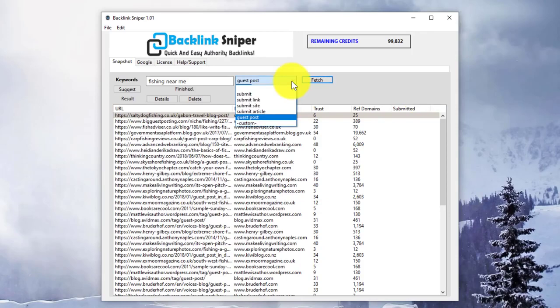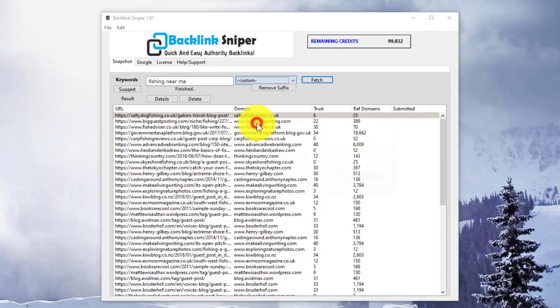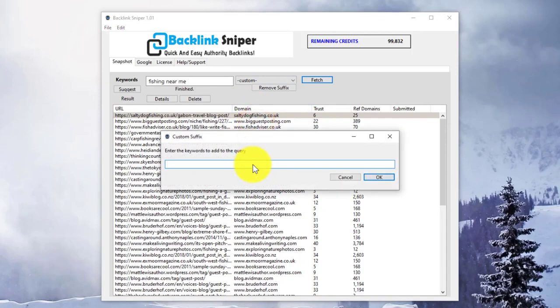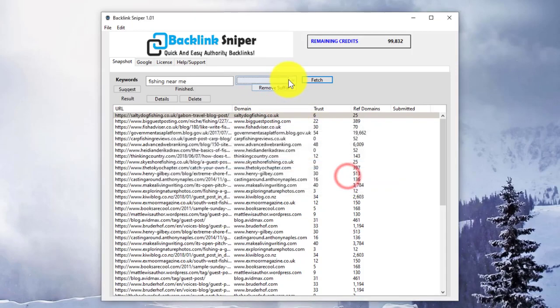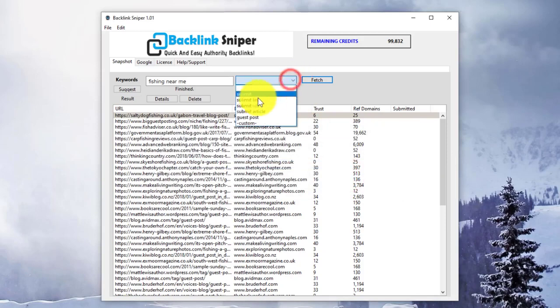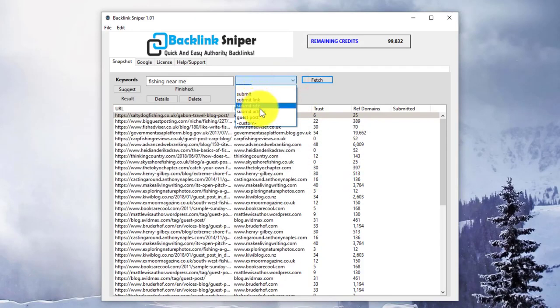If you want to use your own custom search parameter, choose the Custom option here and enter the keyword to add to your query. The examples you have are Submit, Submit Link, Submit Site, Submit Article, and Guest Post.